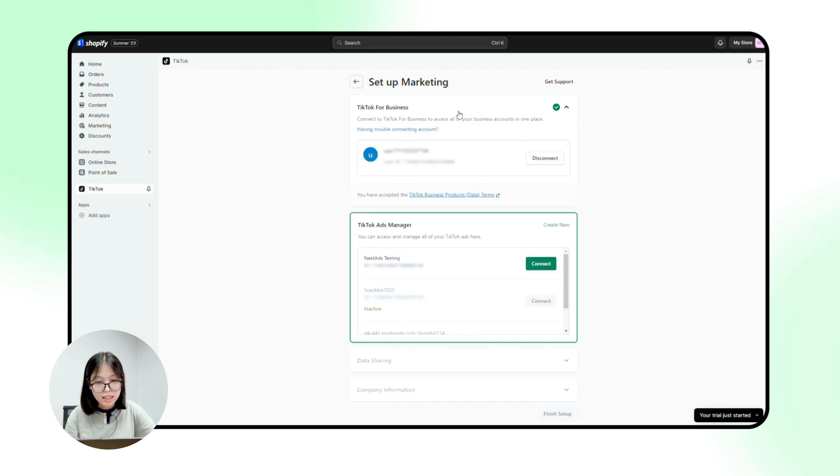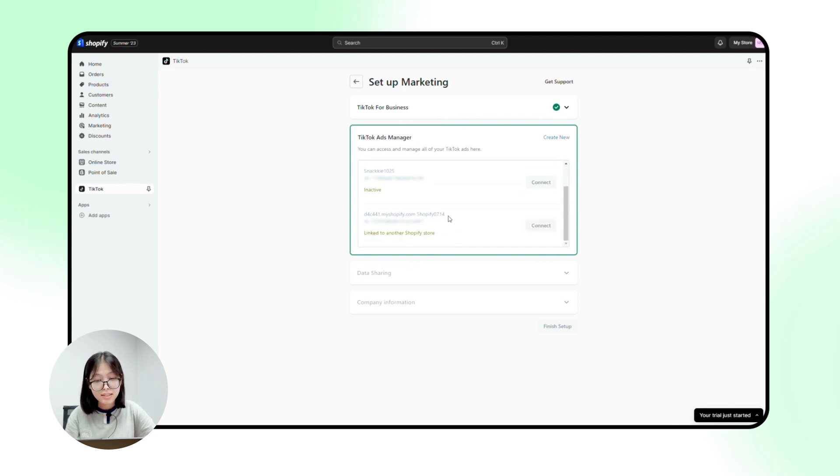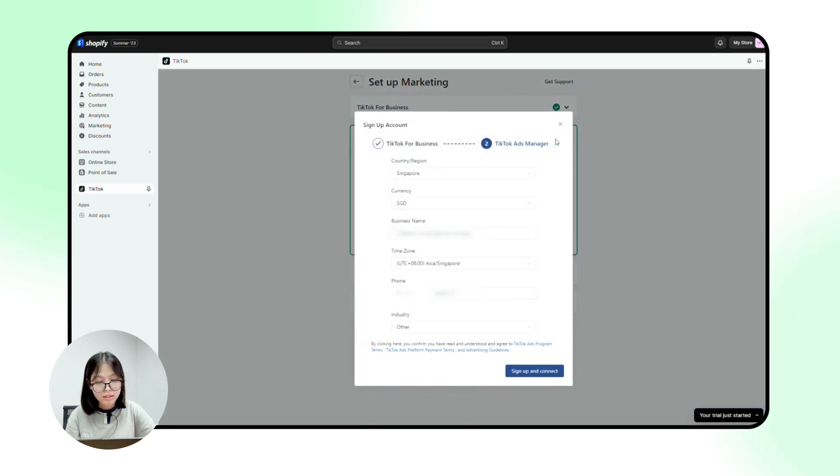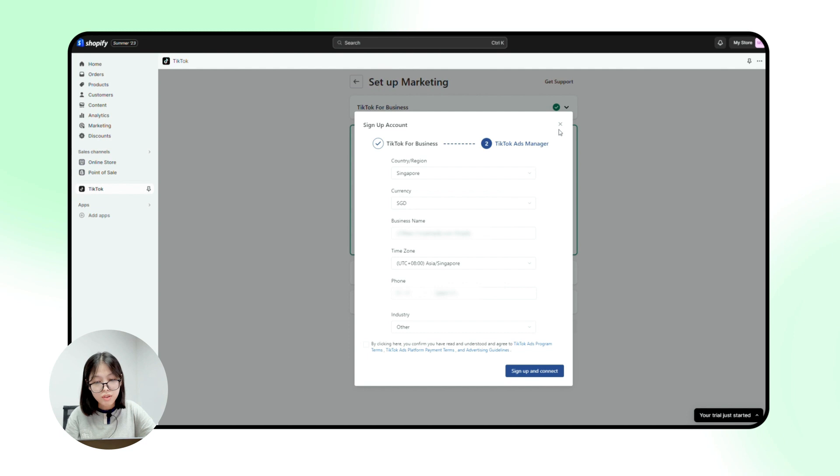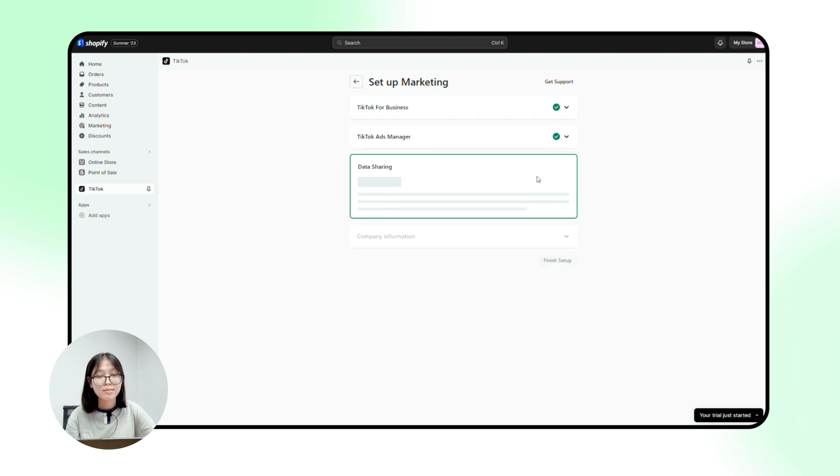Once you succeed to integrate your business account, the next step is linking with your TikTok ads account. Similar to a business account, if you do not have an ads account, just click create new and complete all the required information. If you already have one just like me, you will see it right here and then connect.